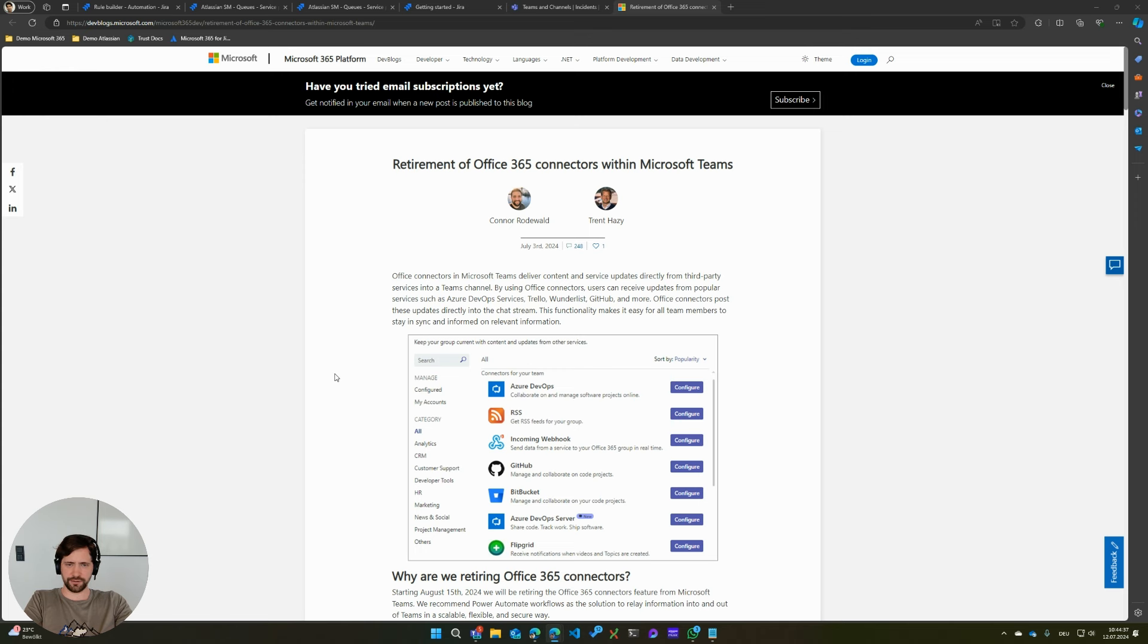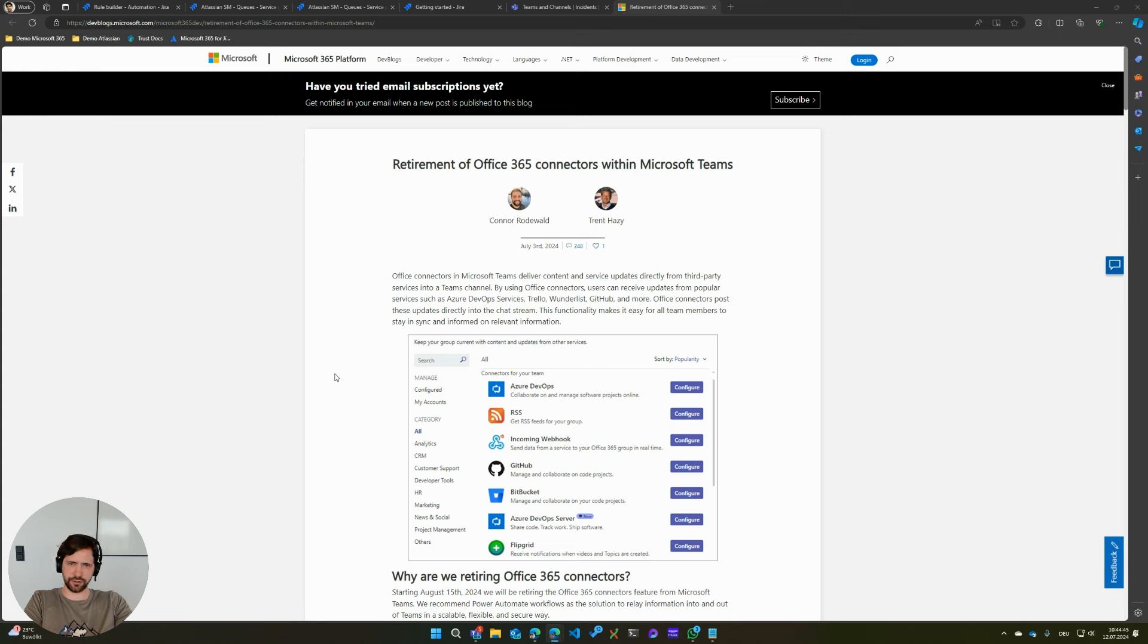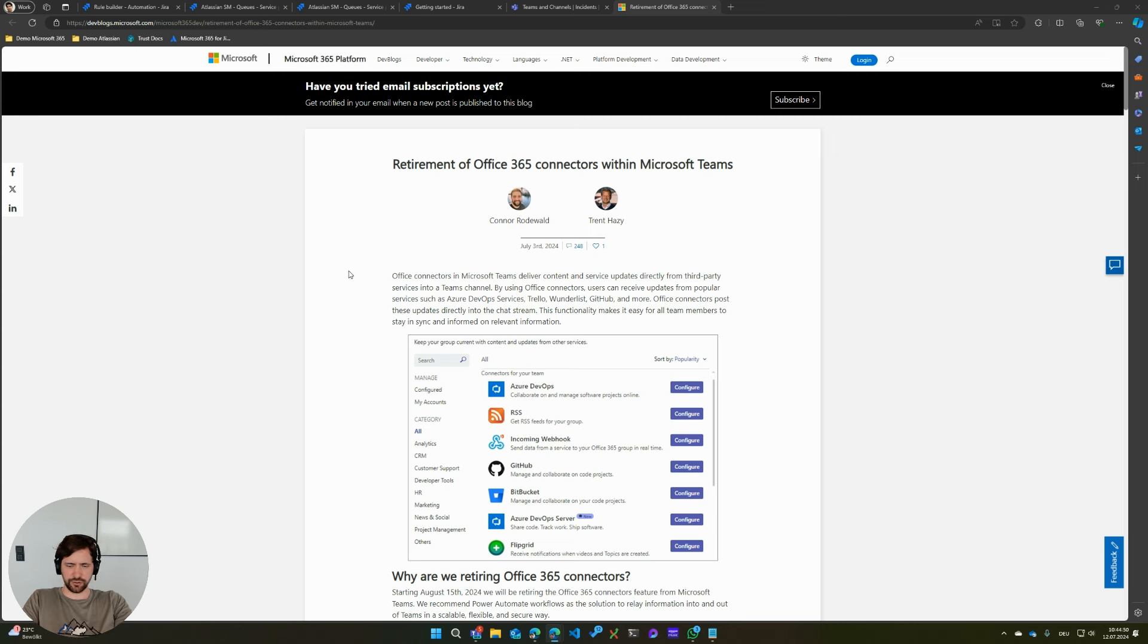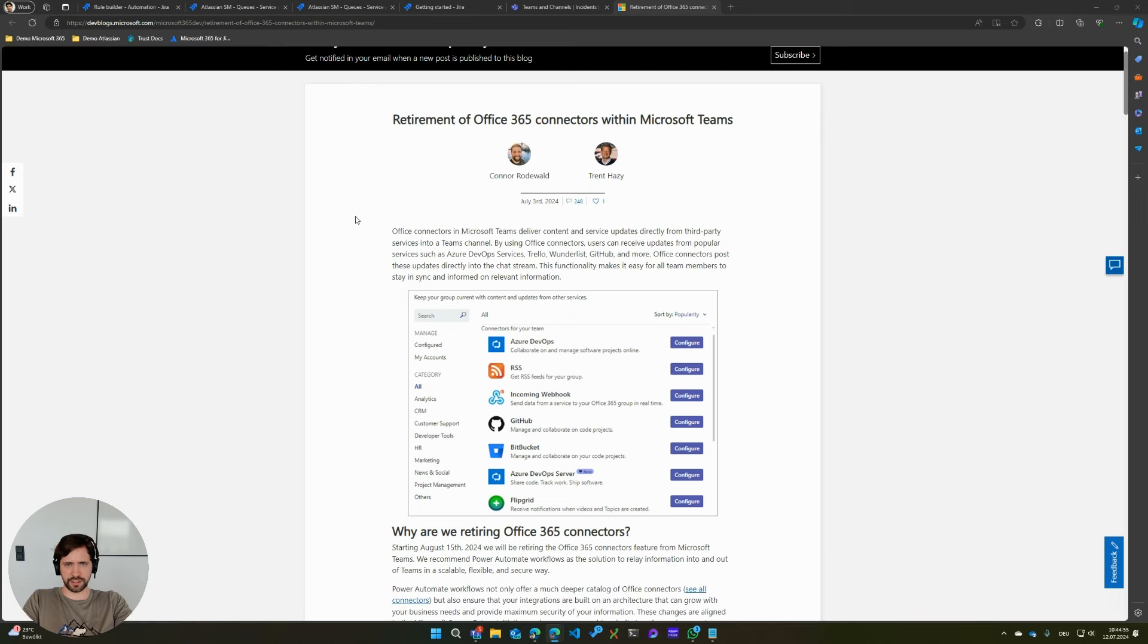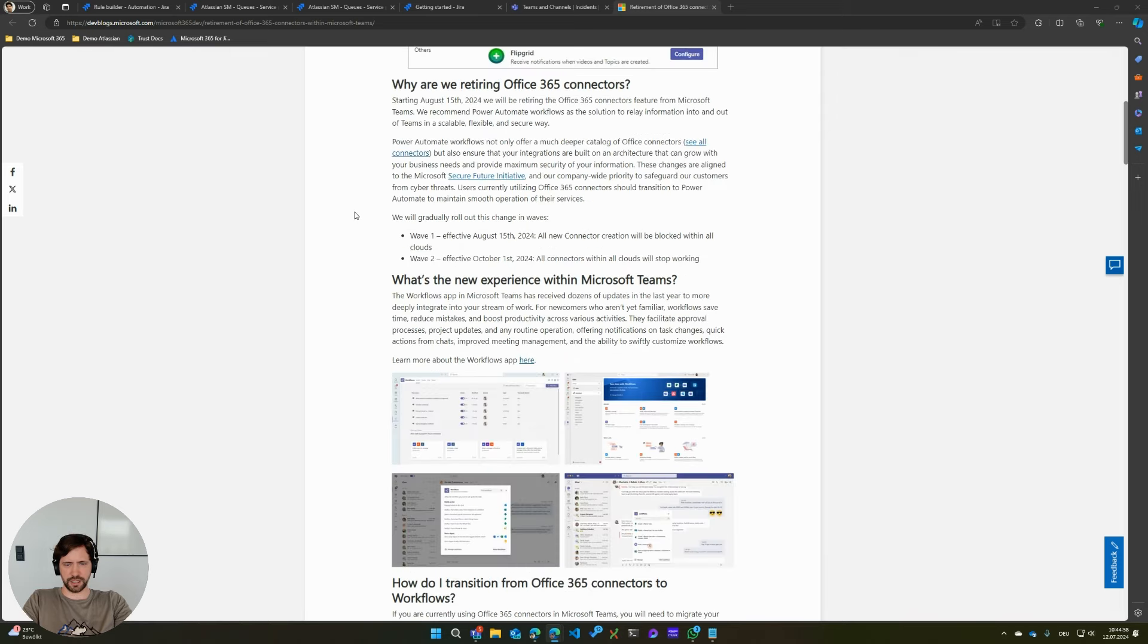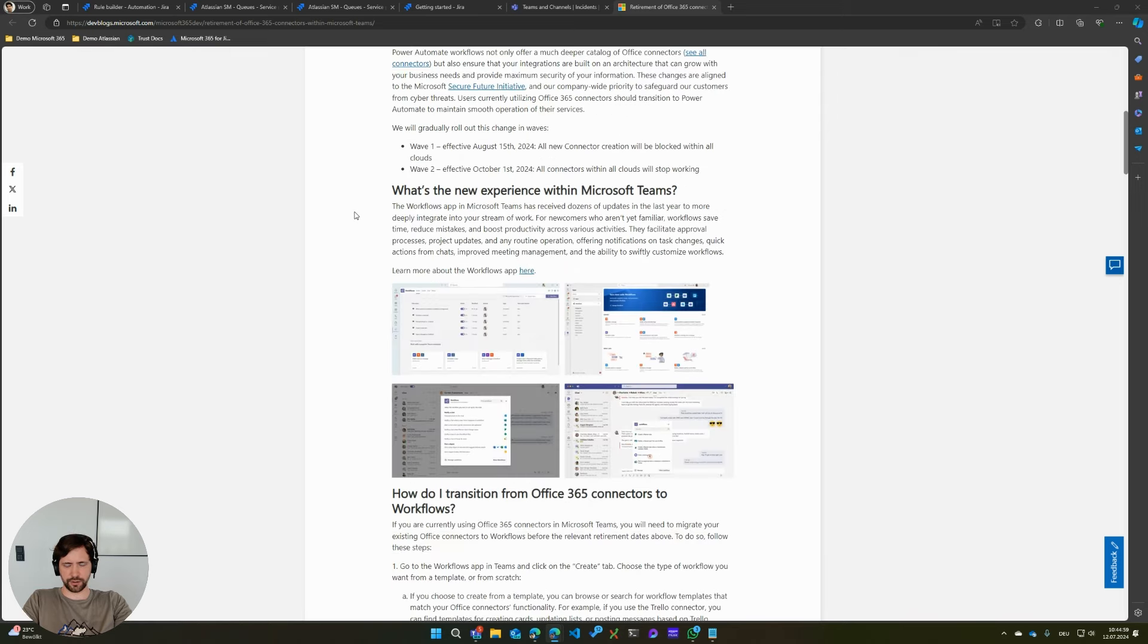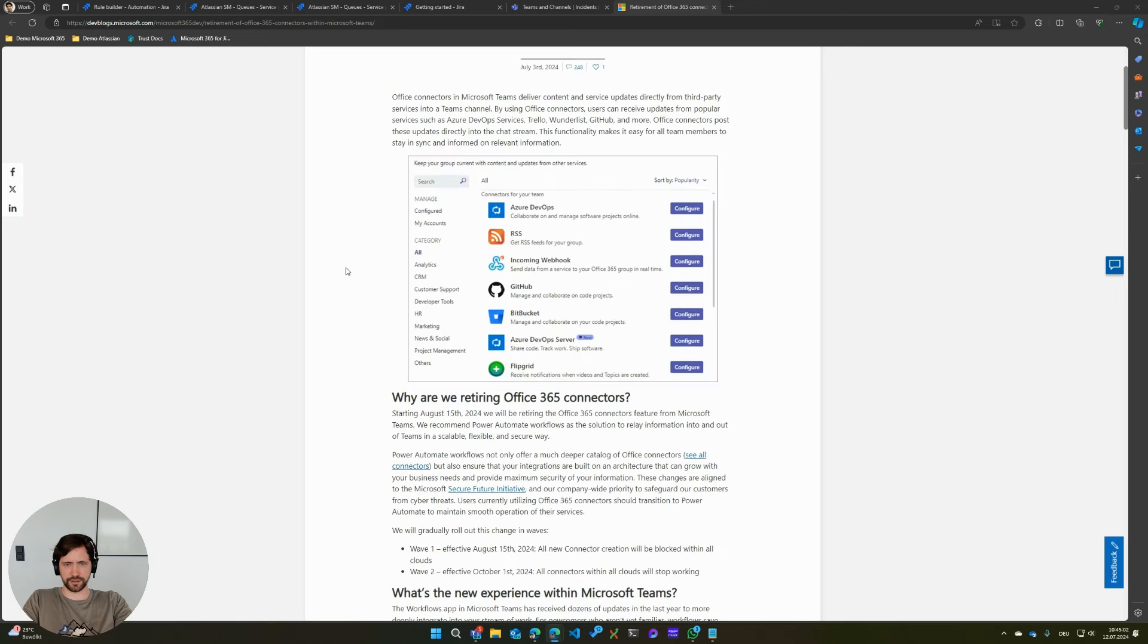I wanted to give you a quick overview about the retirement of the Office 365 connectors that's about to happen in a few months and how that might affect your automation rules. Microsoft is trying to move a lot of customers away from these Office 365 connectors and onto their workflows platform, which is based on Power Automate.